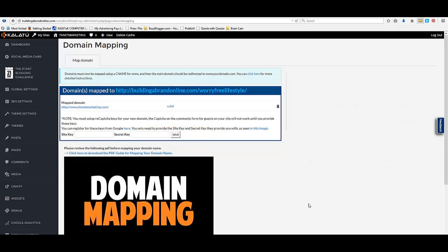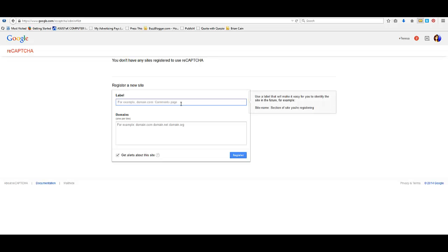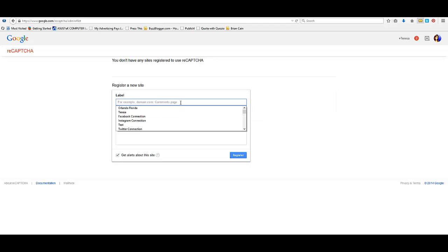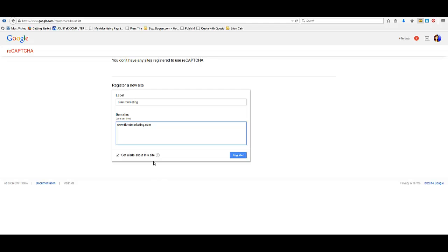And we're going to go over and get some reCAPTCHA keys. This helps control your spam comments. So we'll go grab that now. You're just going to click right here. And then you're going to be taken to the reCAPTCHA page. Now you can call this whatever you want. You're the one that sees this, just so you know what you're looking for. You can have more than one site. But I'm going to put this in here so that I know it's for that site. And then you're going to put in here www and then just register.